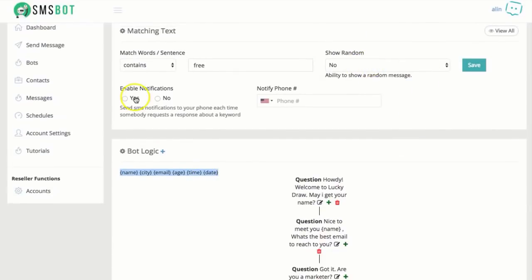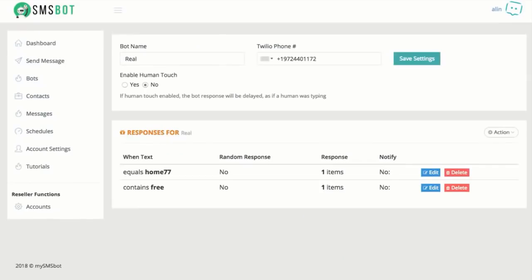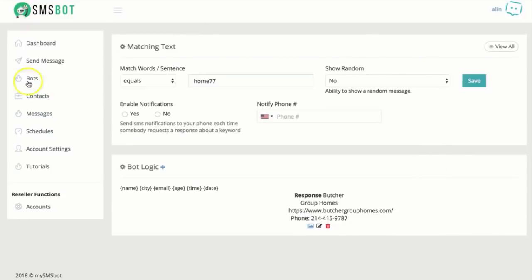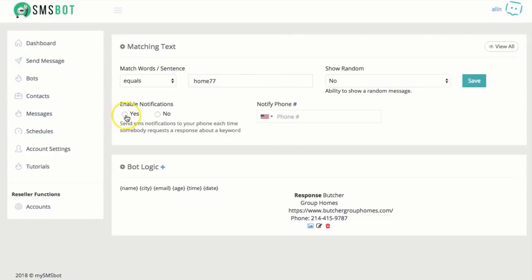On the top, we have enable notification. That's if you want to use this SMS bot for a purpose. For example, let's say a real estate agent wants to know when somebody is going to text. Let me show you an example. So home 77, edit. When somebody is going to text home 77 to this phone number, this real estate agent wants to find out. We can do that by enabling notification. I can add my phone number here. I'm going to save it.